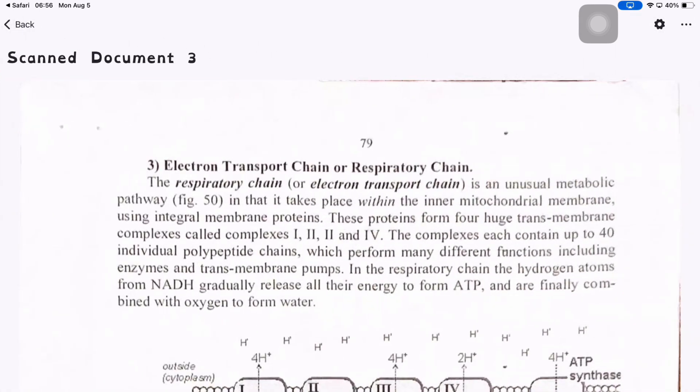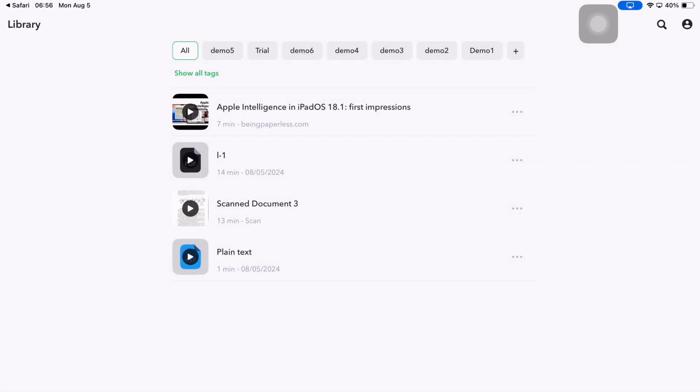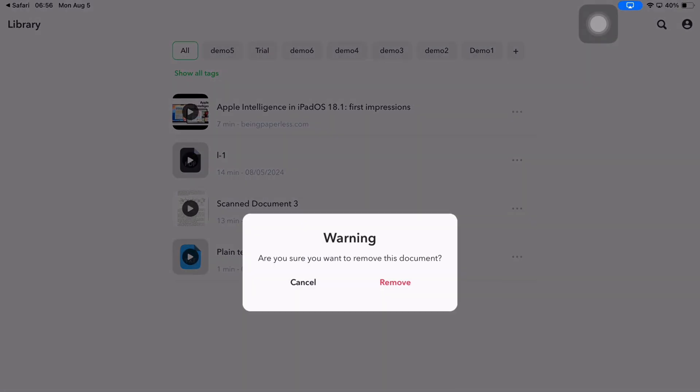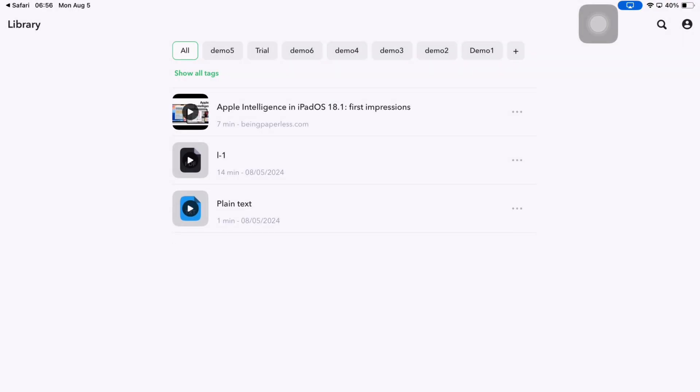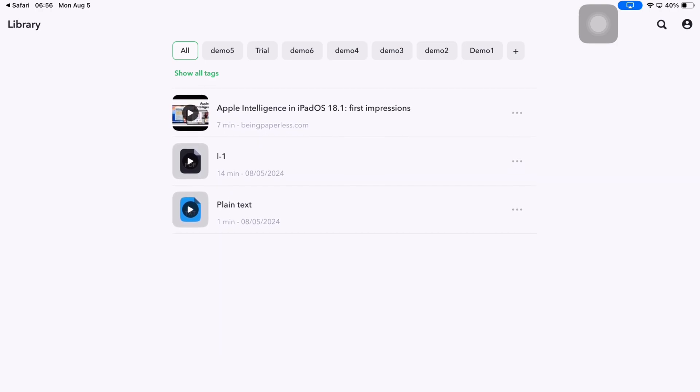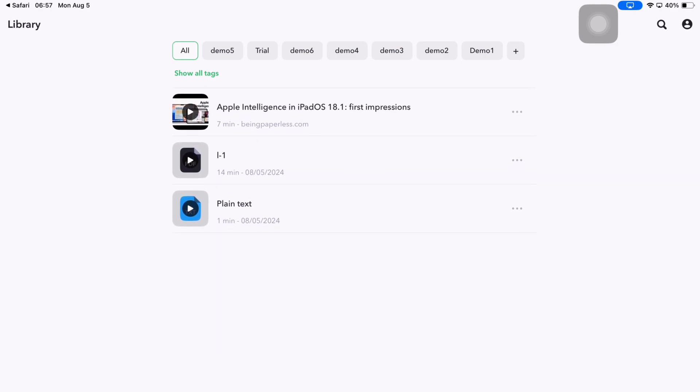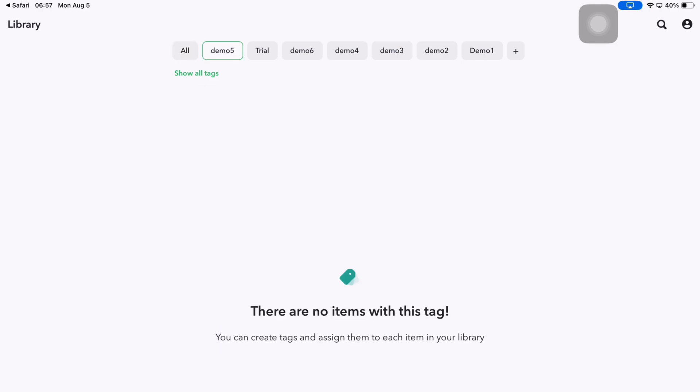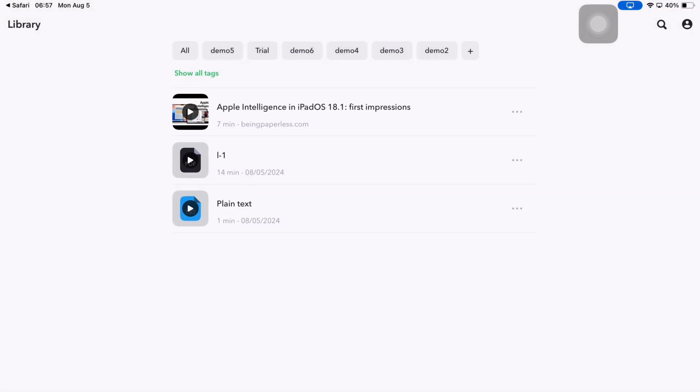A recycle bin would have been helpful to have though, in case you accidentally delete something that you might want back. For now, you have to import it again. It's exhausting just thinking about it.